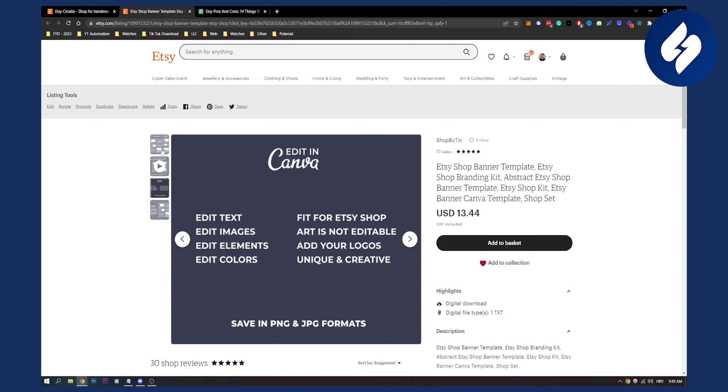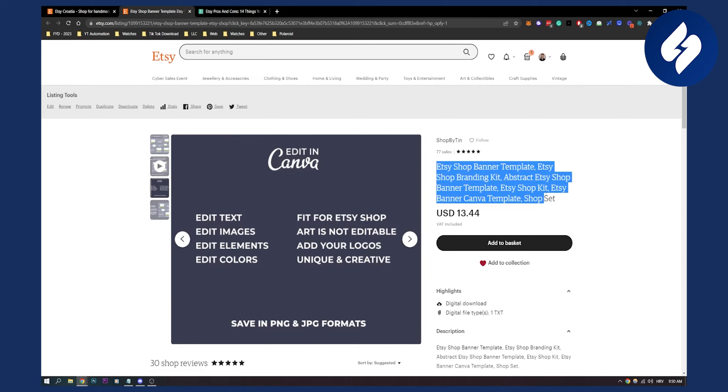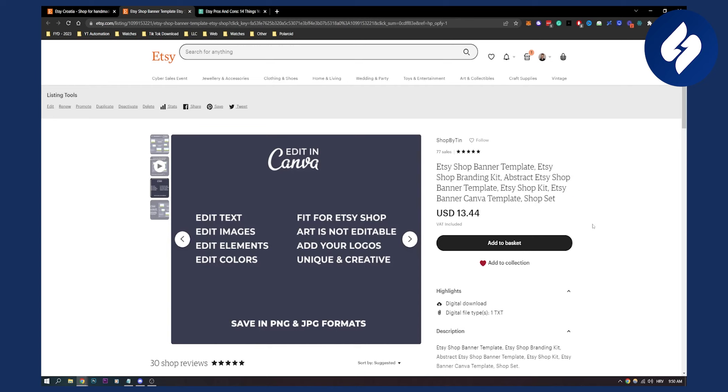What I noticed with Etsy is if you're creating a lot of listings and those listings are optimized for SEO on Etsy, you will be able to rank and sell more. The more listings you have, the more chances there are to sell.